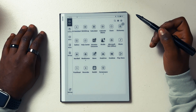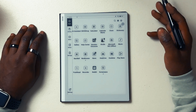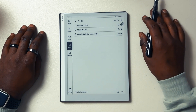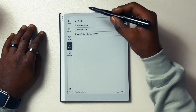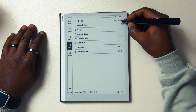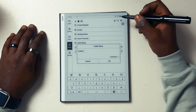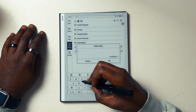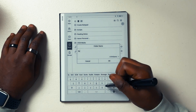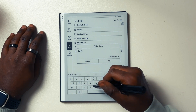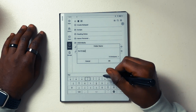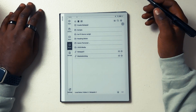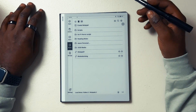I always start my navigation from the home screen. From the home screen, we're going to use the native Notes app for the 10.3. Once I'm in the native Notes app, I'm going to go to my folders view and create a new folder. We're going to name our new folder "Sci-Fi Horror Script" for example purposes. Once we have our new folder created, we're going to go into it to start our framework.